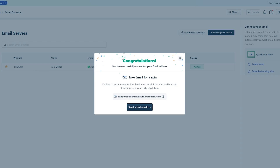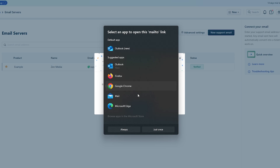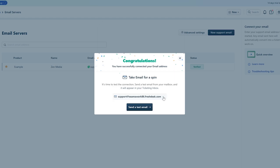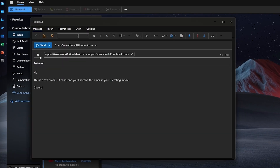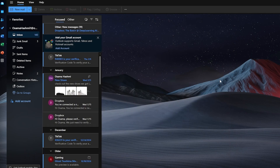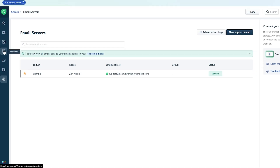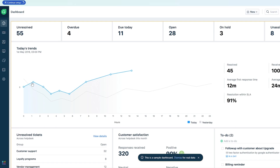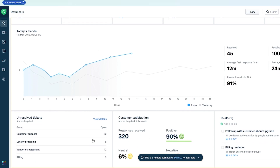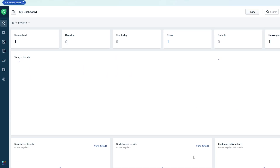We get a confirmation that our support email is ready, and we can send a test email to check it out. I'll copy the support email address, open up Outlook, compose a message, and send it. Coming back to Freshdesk, we can see queries coming in on the left-hand side. Going back to the dashboard, we can see it's pre-filled with sample data — this is not real data.